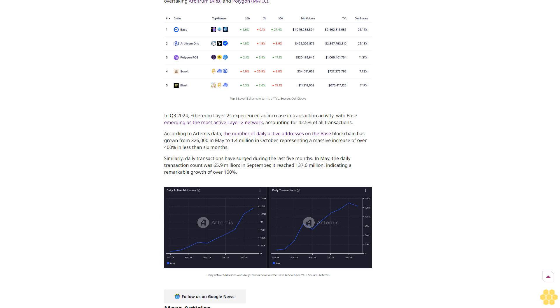Similarly, daily transactions have surged during the last five months. In May, the daily transaction count was 65.9 million. In September, it reached 137.6 million, indicating remarkable growth of over 100%.